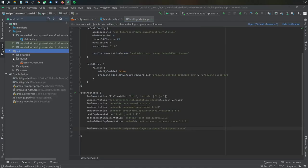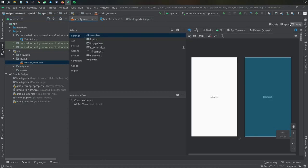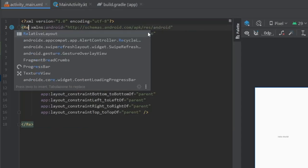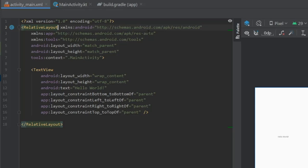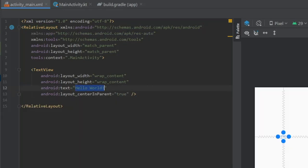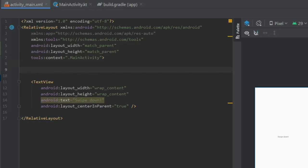After that, we can go to our activity_main and we're going to change a few parameters in here. We're going to start by changing it to a relative layout. And in our text view, we're going to center it in parent and change the text to swipe down.